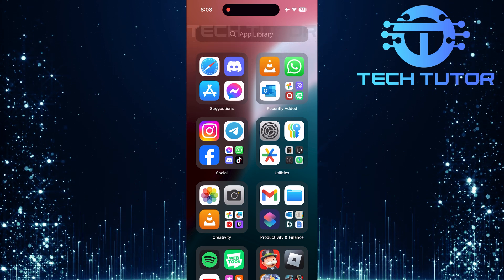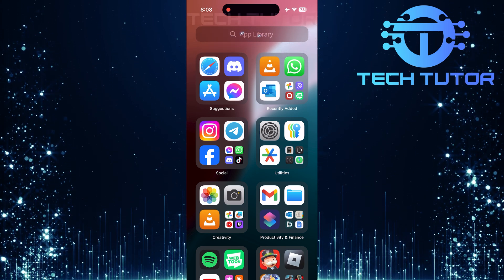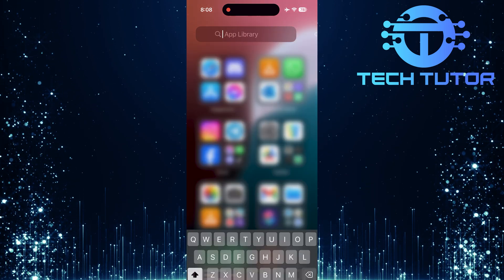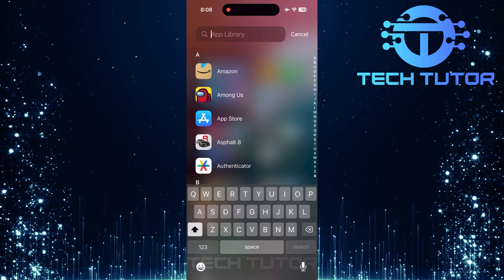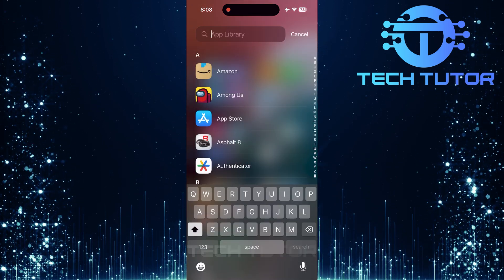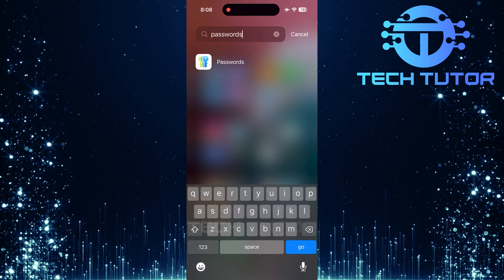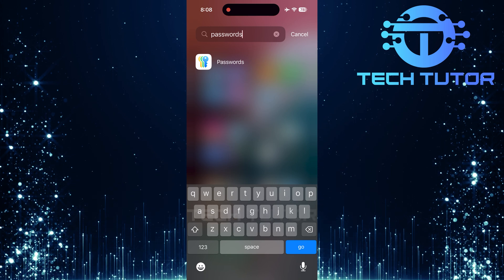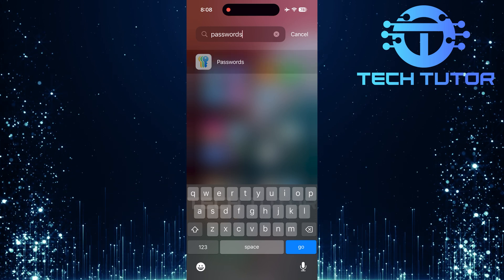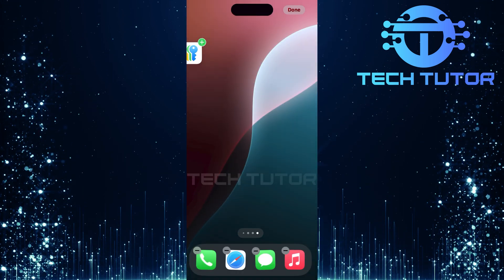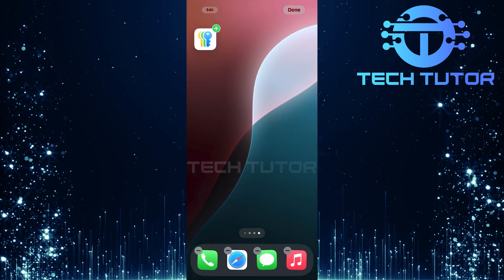Next, tap on the search bar located at the top of your app library. Now, type in passwords. If it appears in the search results, long press on its icon and simply drag and drop it onto your home screen.